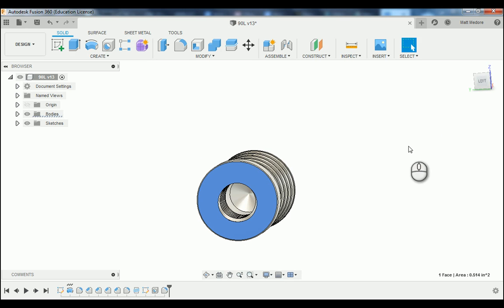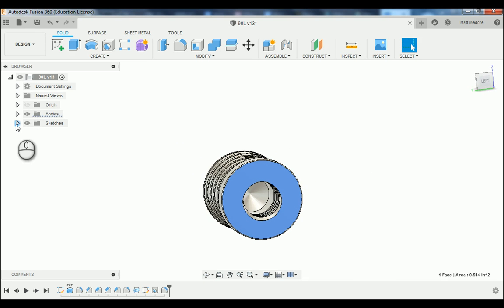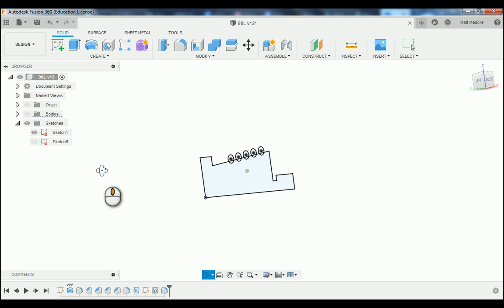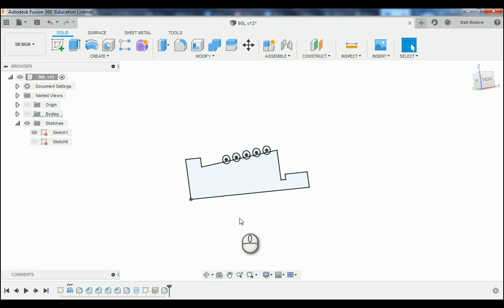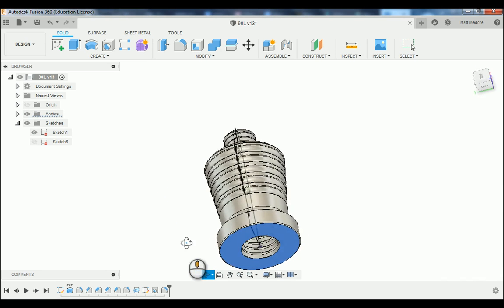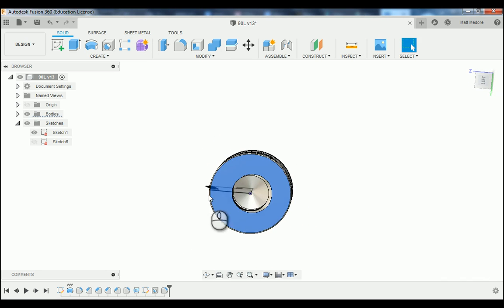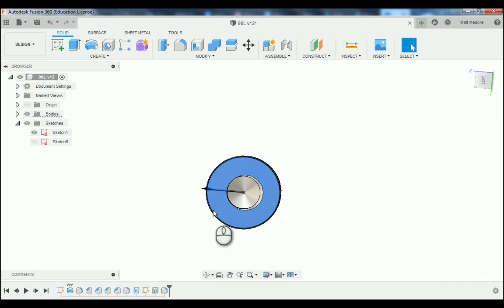Before we do this, we need to set ourselves up for success by turning on our sketches that we used to create this part. The sketch that we're going to turn on is the sketch we used to revolve the outside of our part. You can see this by turning off your body. I want to make that sketch on the left hand side of my part like so, and I want this face to be facing towards me. It doesn't need to be perfect, just needs to be close.